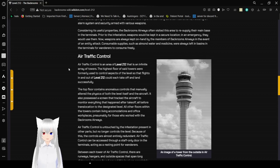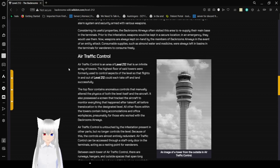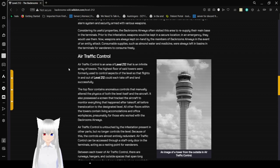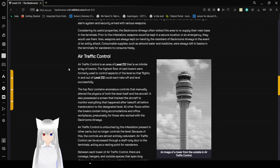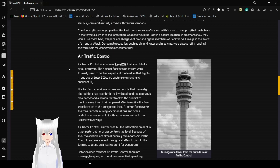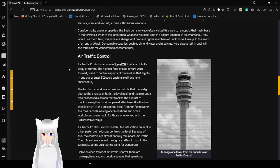Considering its useful properties, the Backrooms Airways often visits this area to resupply their main base in the terminals. Prior to the infestation, weapons would be kept in a secure location and in emergency they would use them. Now, weapons are always kept on hand by the members of Backrooms Airways in the event of an entity attack. Consumable supplies such as almond water and medicine were always in basins in the terminals for wanderers to consume freely.